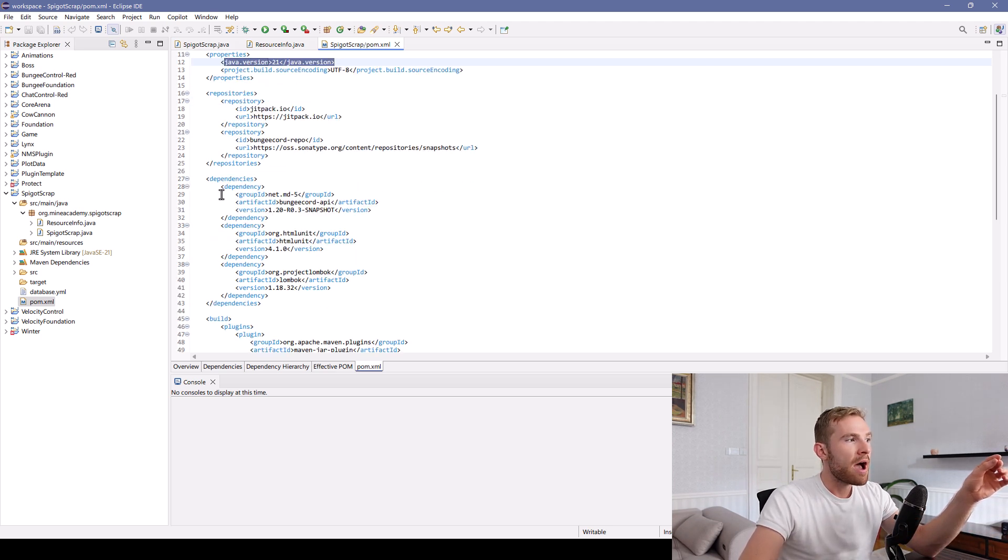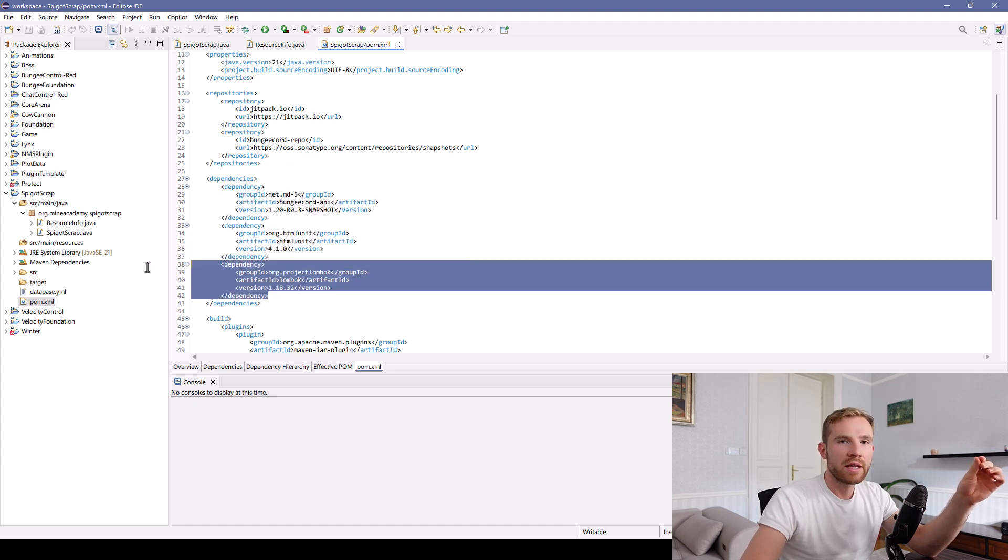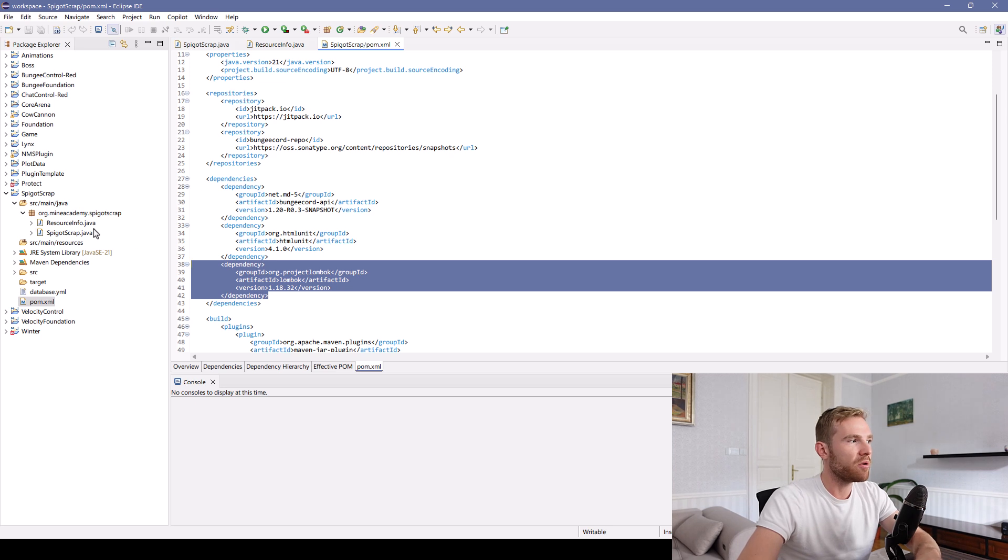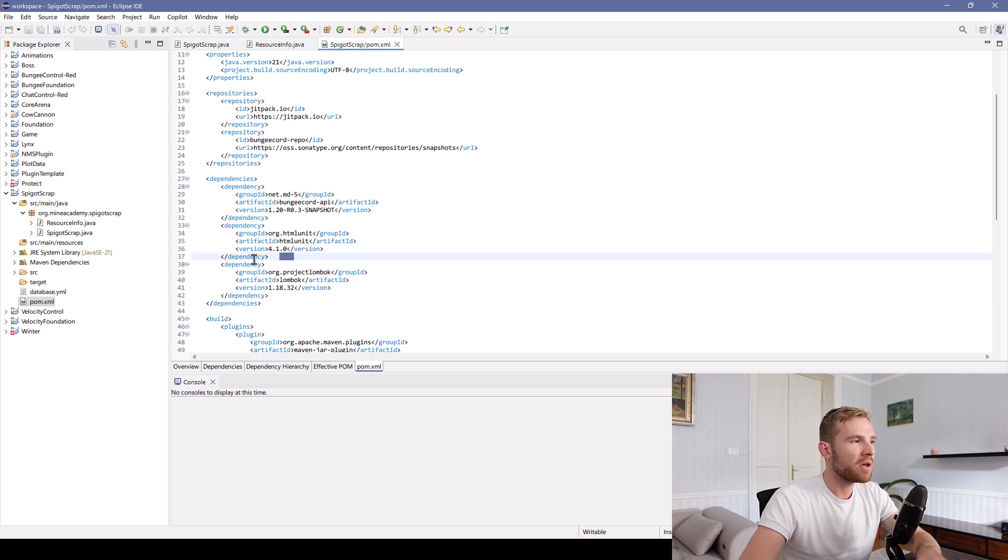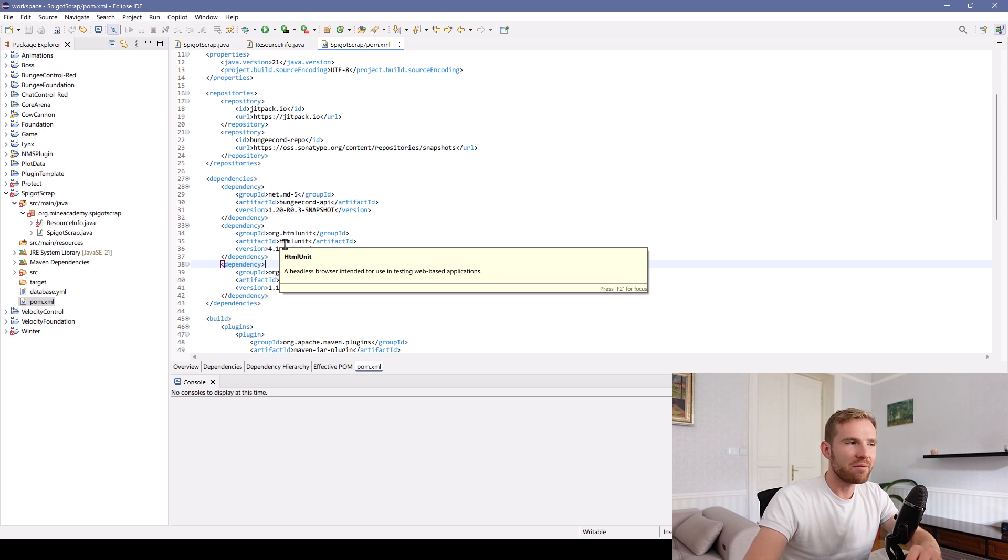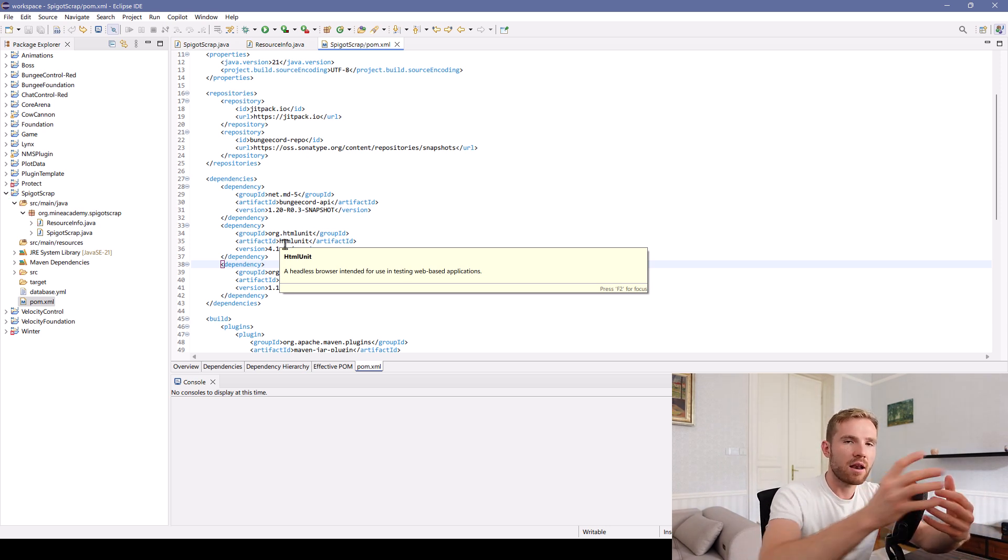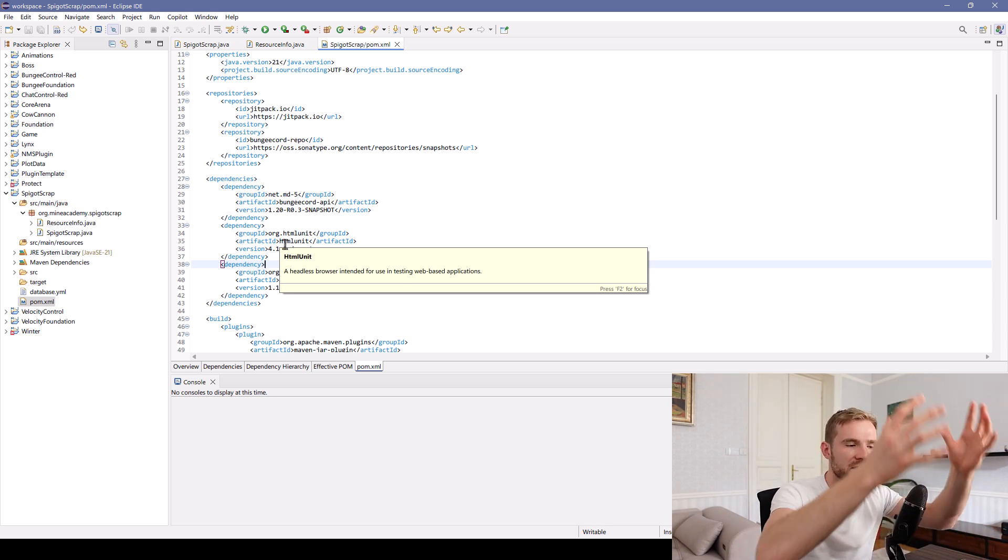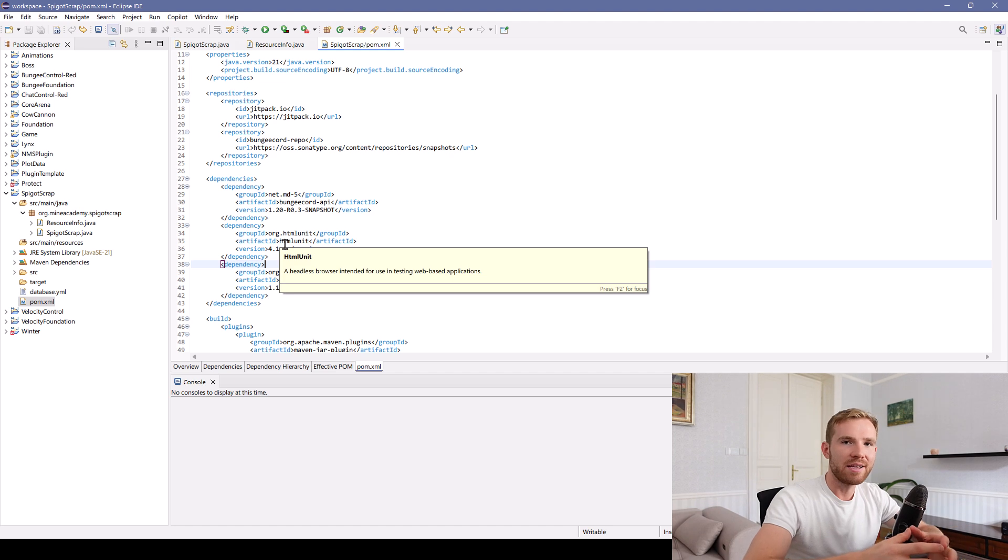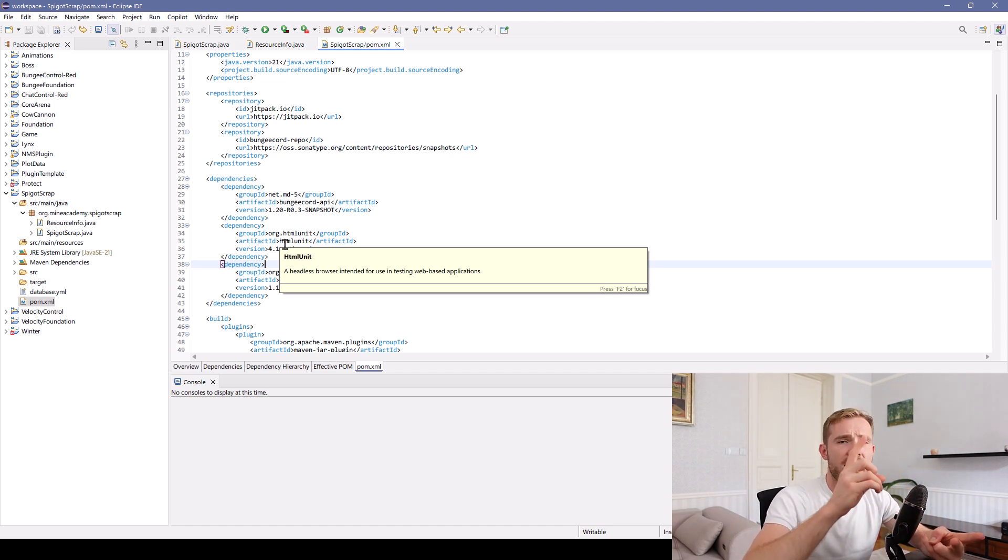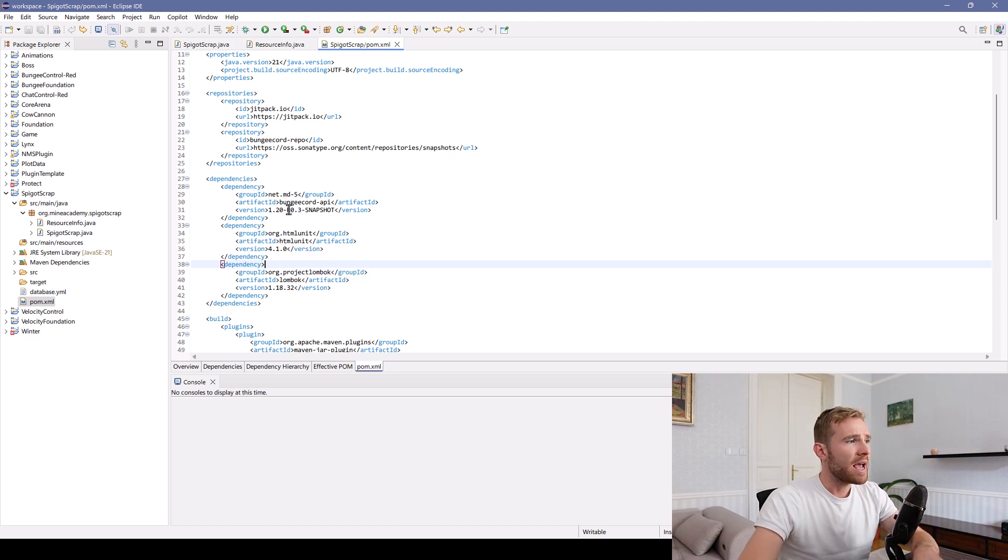Now, it contains three dependencies. Lombok, you already know what that is. Basically, Lombok will generate code for you. Then it uses something called HTMLUnit, which is the bot itself that can log in to your account and can scrape any website, including those that require JavaScript, those that have Cloudflare, and all sorts of things.